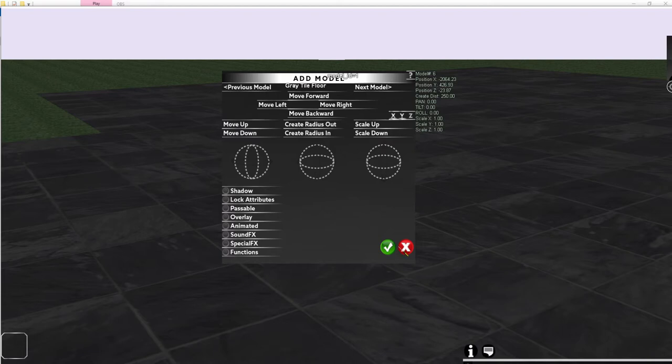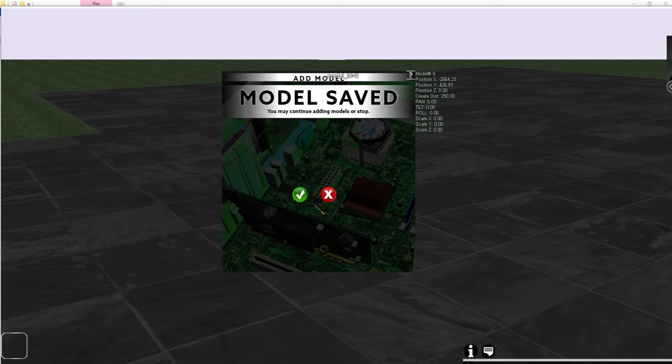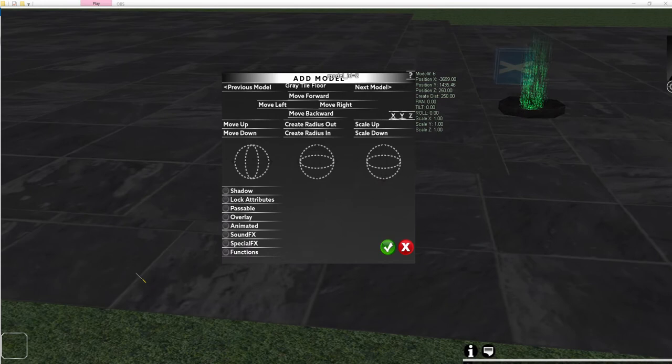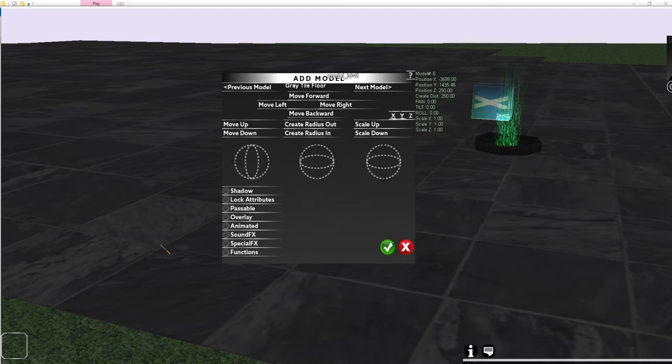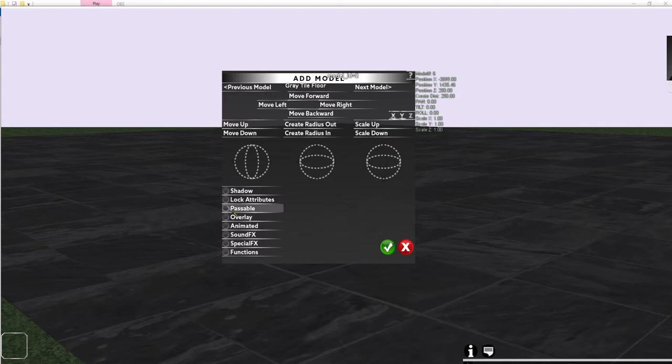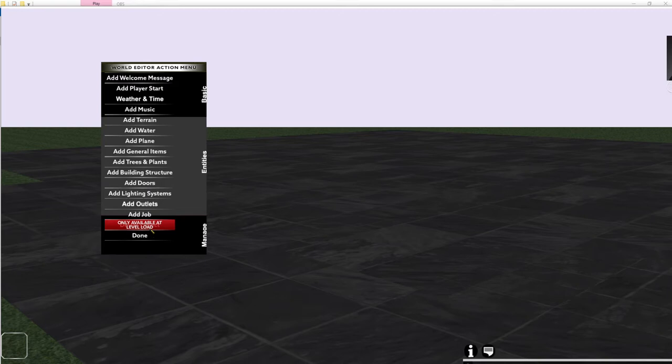If you uncheck Lock Attributes and add another floor, the new floor won't use the same information as the previous ones — it will be higher and may have different sizing. This demonstrates why Lock Attributes is useful for creating consistent, duplicate objects. To delete something, the Delete Object button is only available at level load. Click Done to exit and then reload the level before you can delete objects.